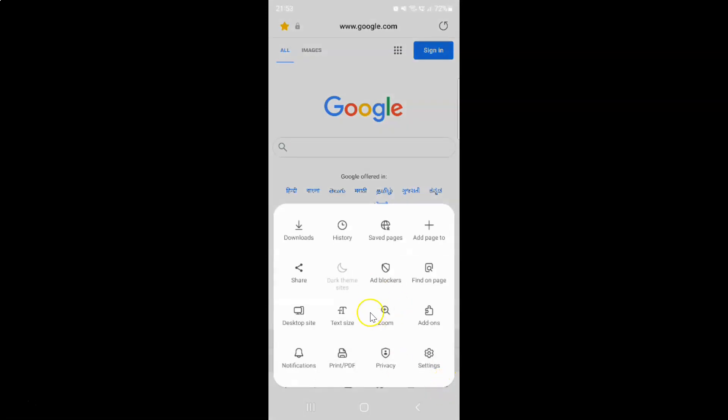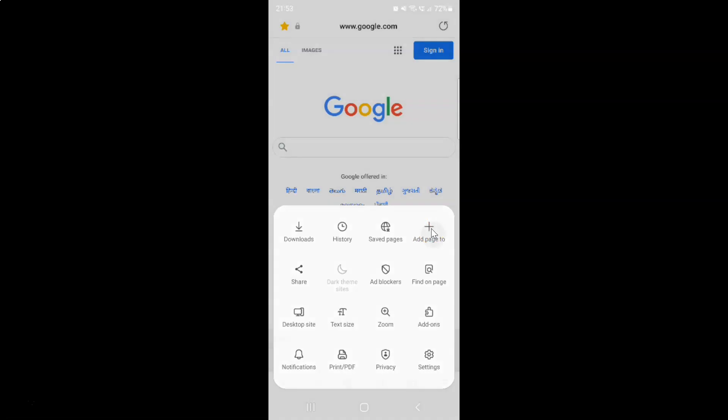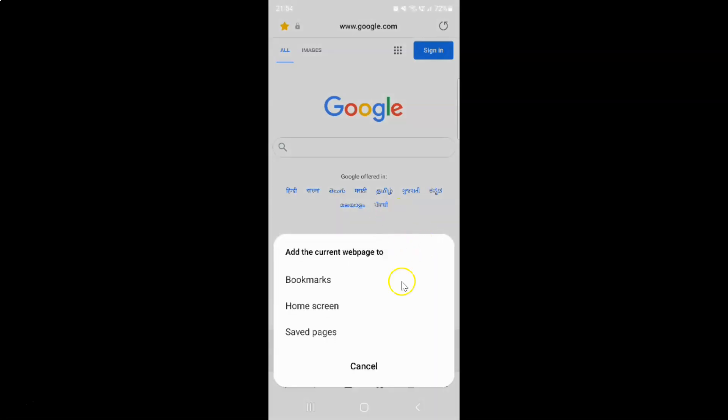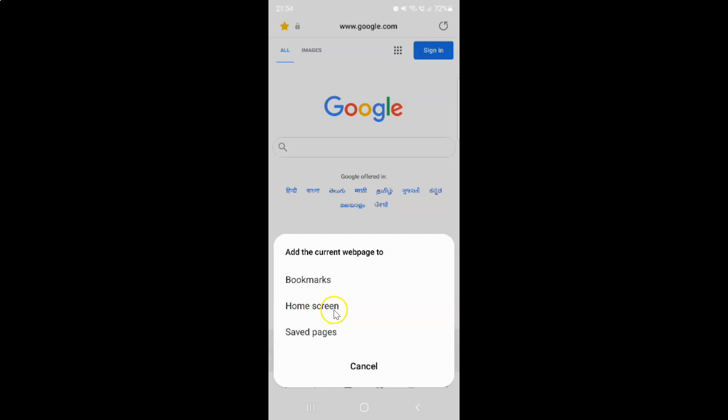And then tap on this add page to, this plus button. And I have this pop-up add the current web page to and you can see here we have various options. So just tap on this home screen.